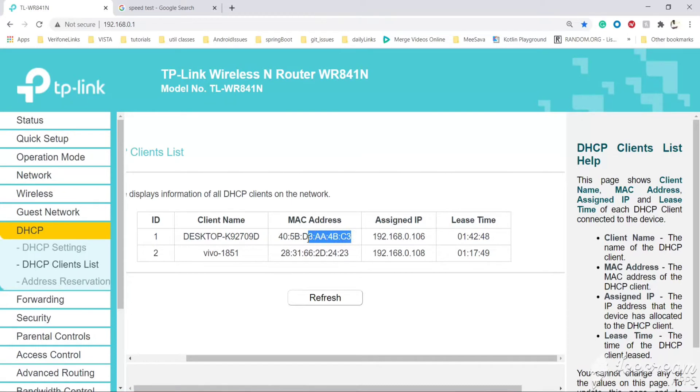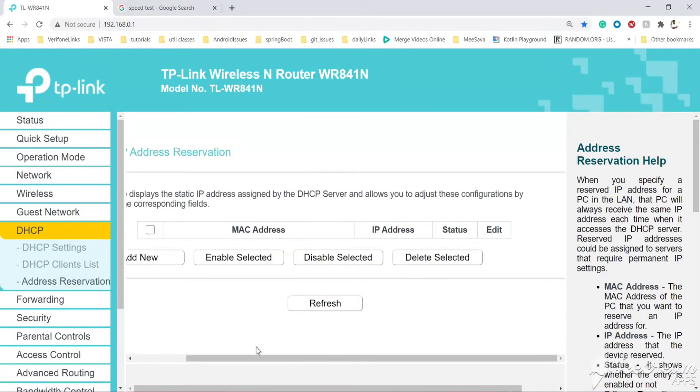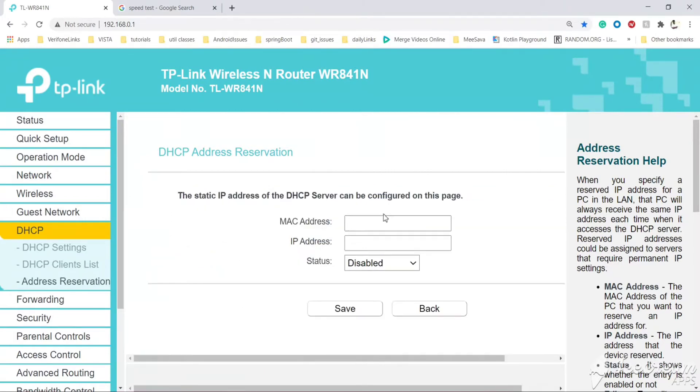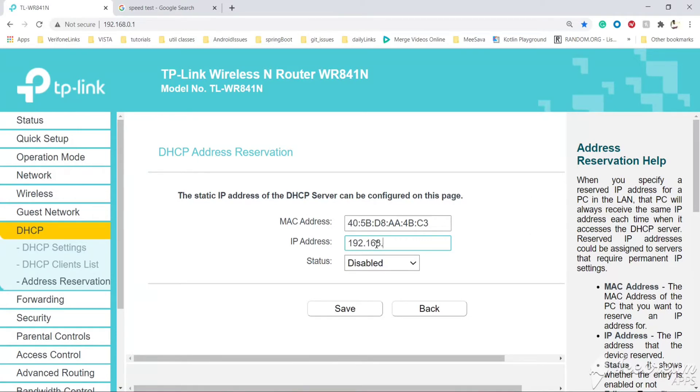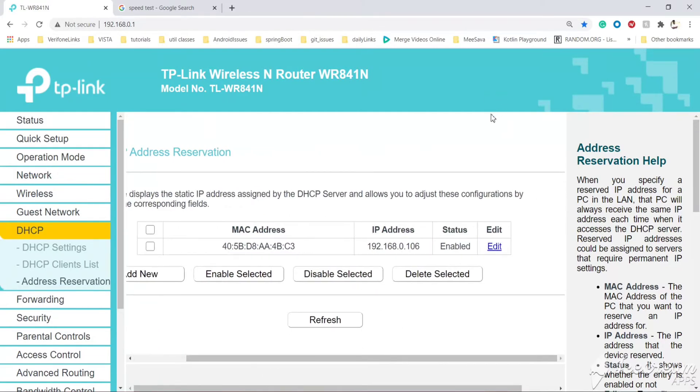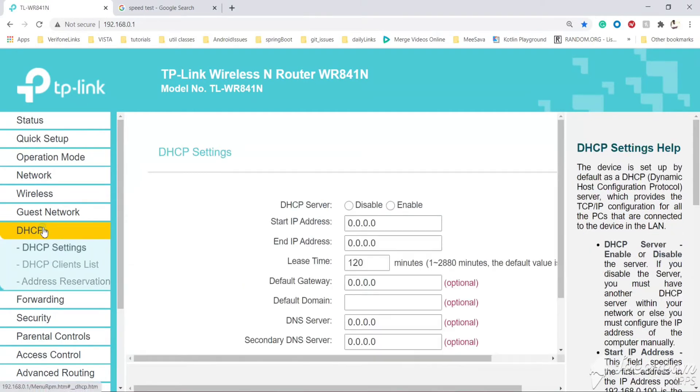First, let's copy the MAC address of the current laptop. Go to address reservation and click here. You can add new and map the MAC address. I want to assign this IP address every time it connects to the router. Let's enable and save it. Now, whenever we connect this laptop to the router, the laptop will be assigned the same IP address. Now we can set the speed for this IP address.